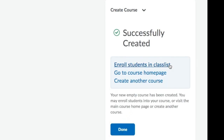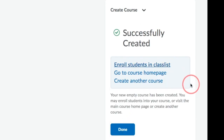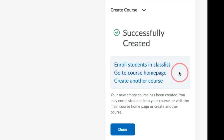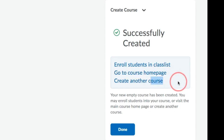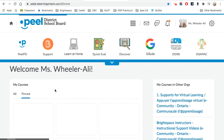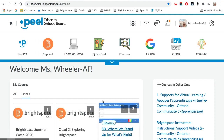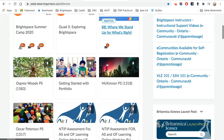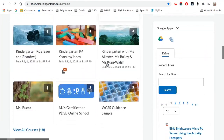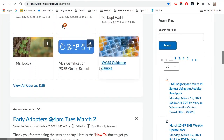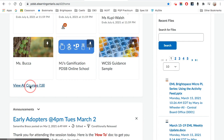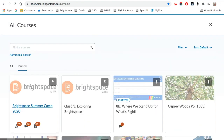You are able to enroll students in the class list, you are able to go to the course home page, or you are able to create another course. When you refresh your organizational page, scroll down, view all of your courses.